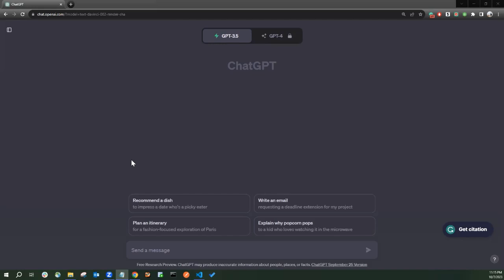Hello everyone, welcome back to another one minute quick tutorial. Today I have something really exciting for you. Today I will be telling you how to build a currency converter via help of ChatGPT all in just one minute. So let's dive right in.